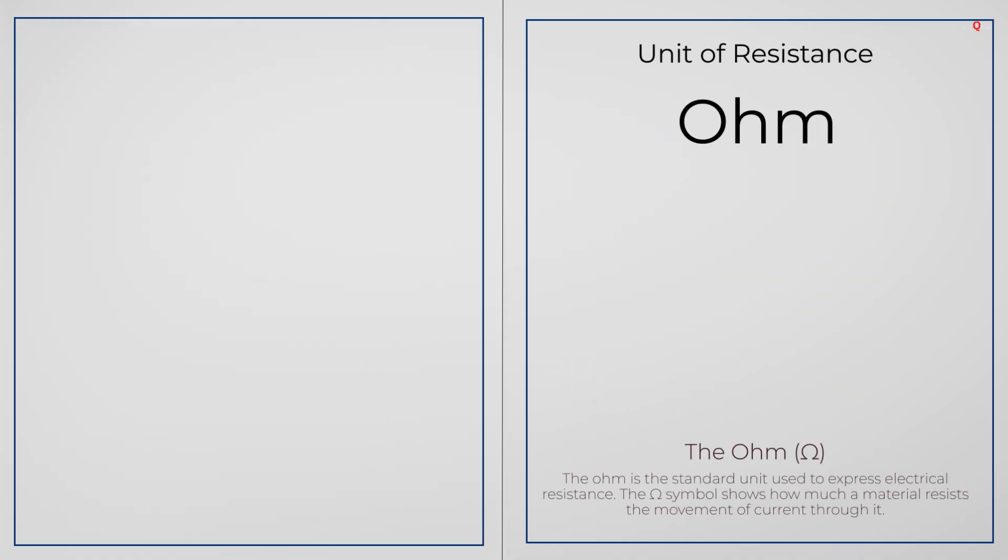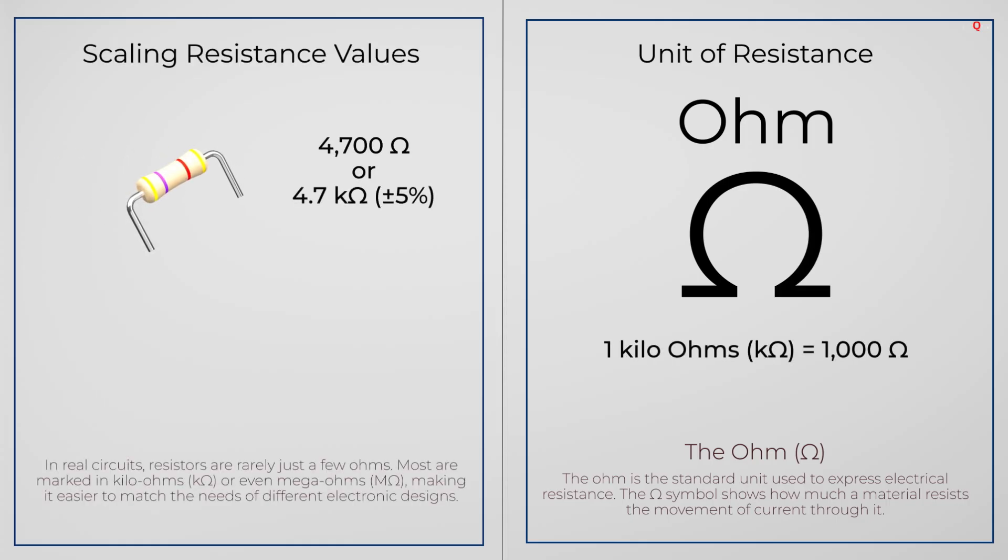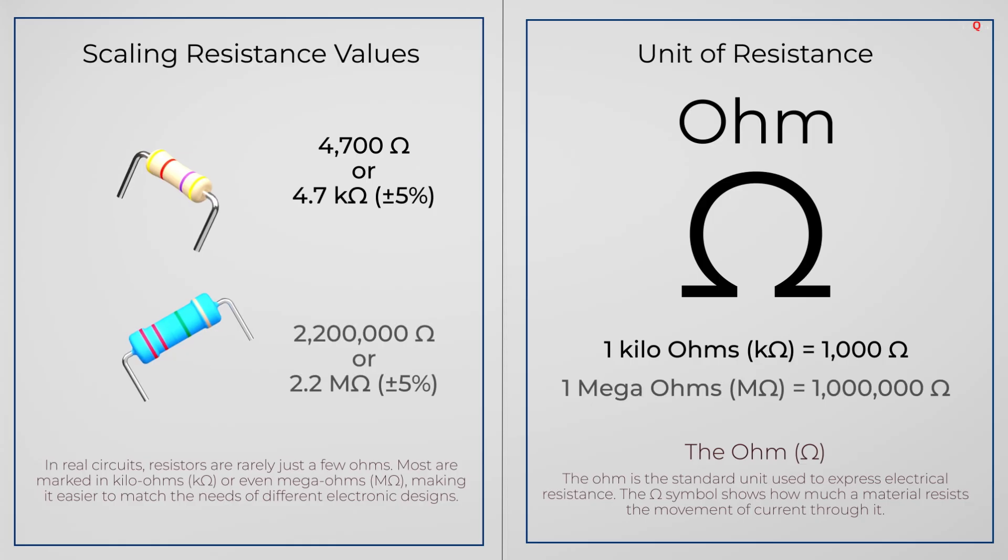The unit of resistance is ohm, and it's written using this Greek symbol. A thousand ohm is called kilo ohm, and a million ohm is called mega ohm.